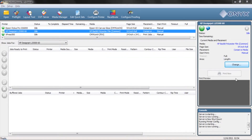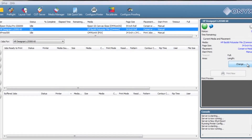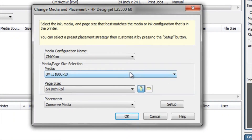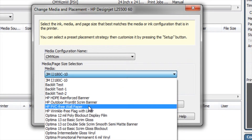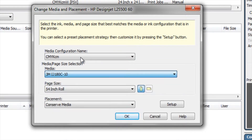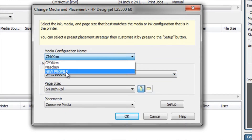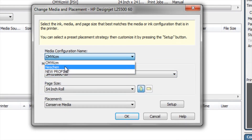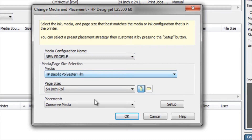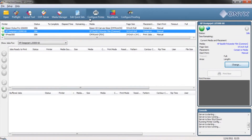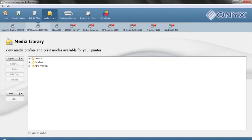Now if you download profiles or if you create your own profiles to get the best possible quality, chances are you've got a lot of profiles that you don't use on a regular basis, and you've probably also got several media configurations that have one or two profiles you've downloaded. If that gets frustrating, you can use the media manager to organize all of it to make your life easier.